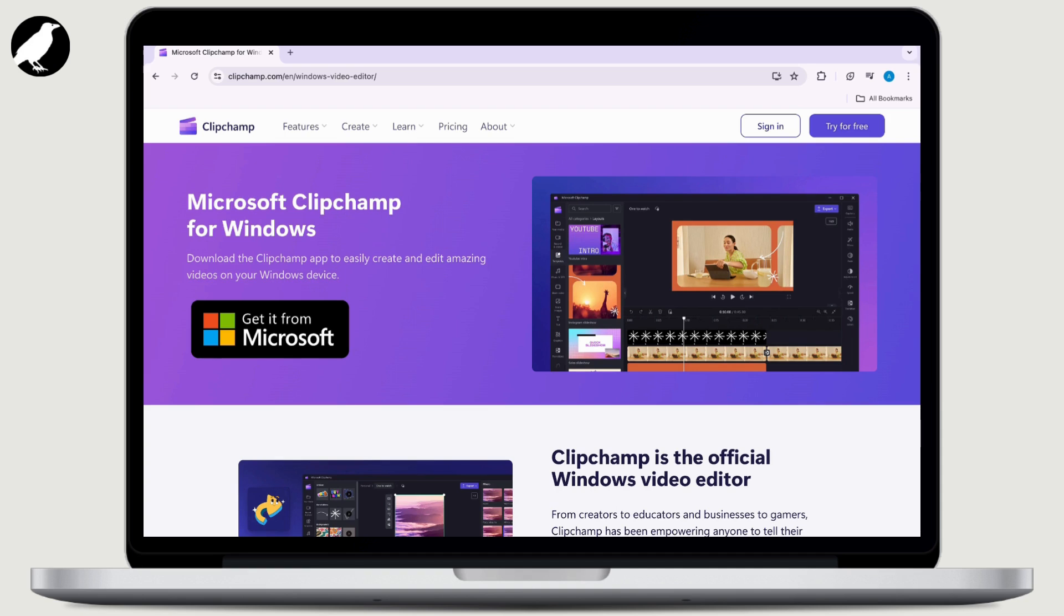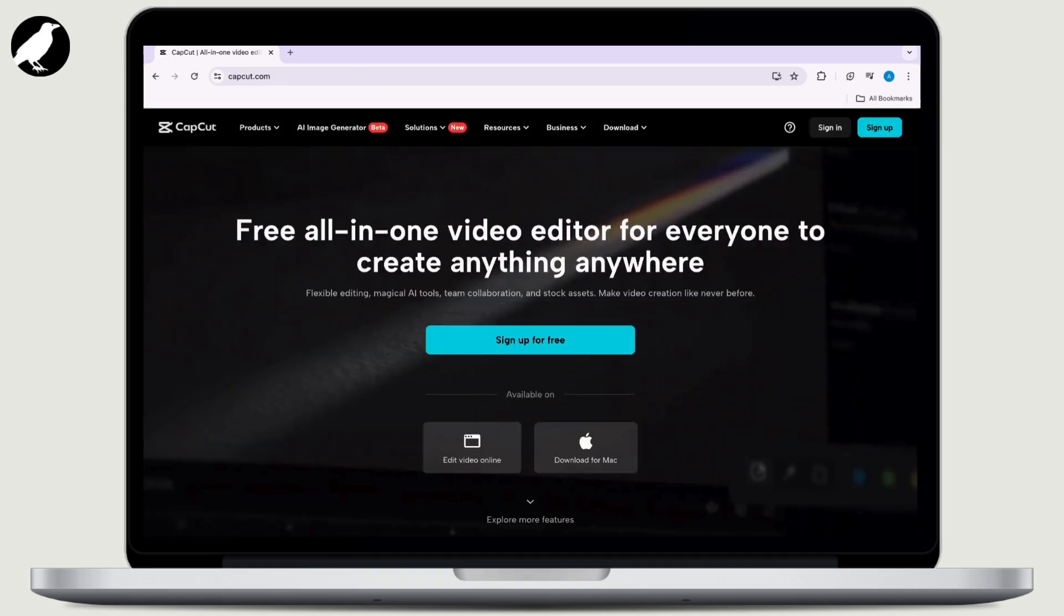Now, second, we have CapCut. CapCut is developed by ByteDance and is a versatile video editing app that offers a user-friendly interface with a wide range of features.